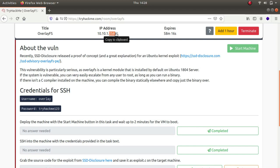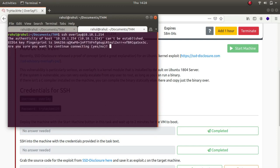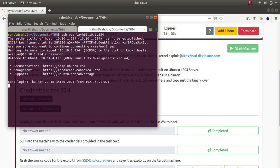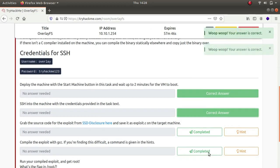We have the IP address — let's copy it. SSH with the username 'overlay', this is the IP address, and let's try the password hackme123. We are entered as overlay, and our goal is to achieve root.